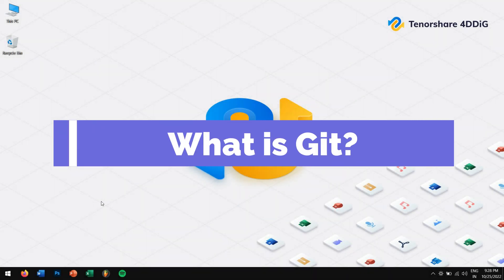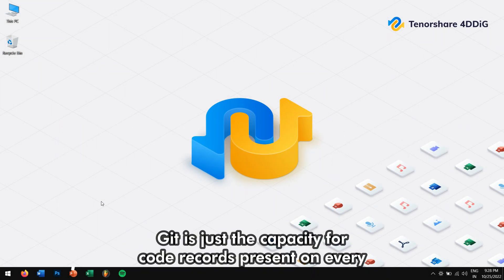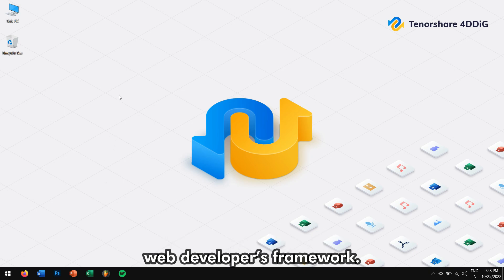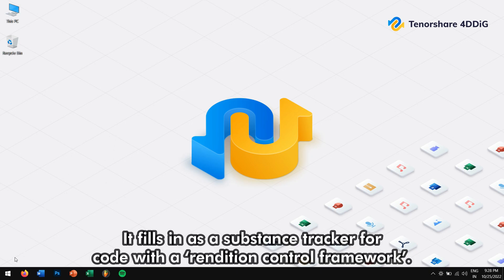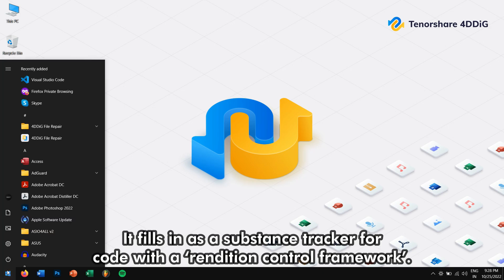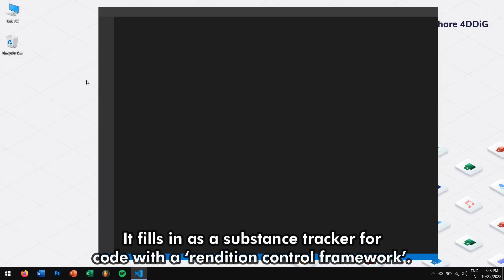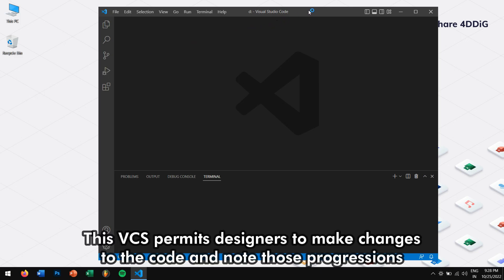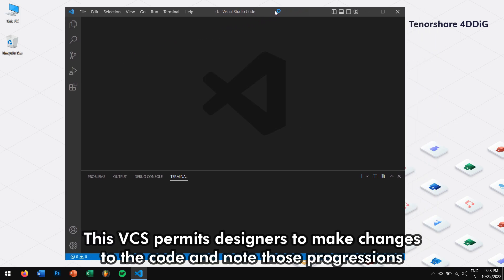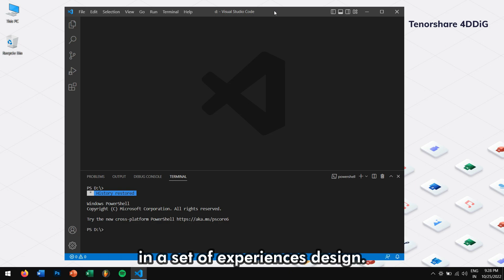What is Git? Git is just the capacity for code records present on every web developer's framework. It fills in as a substance tracker for code with a rendition control framework. This VCS permits designers to make changes to the code and know those progressions in a set of experiences designed.